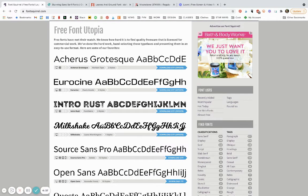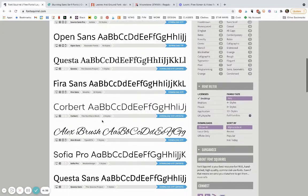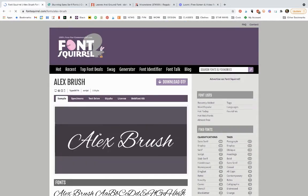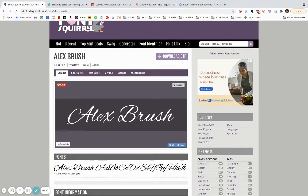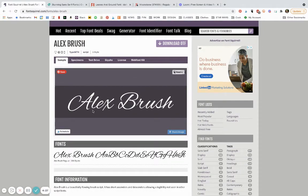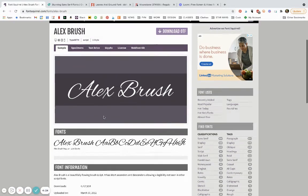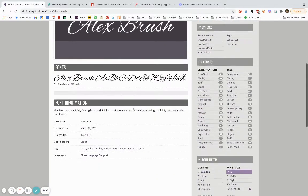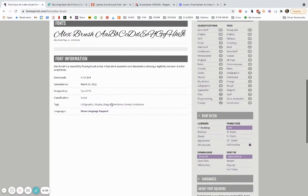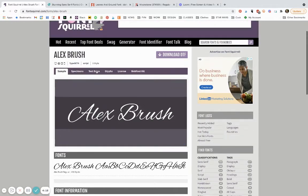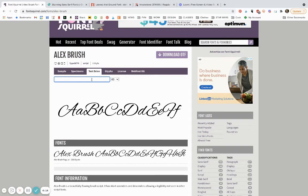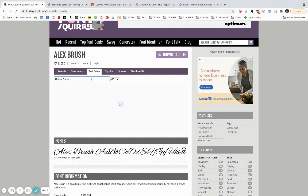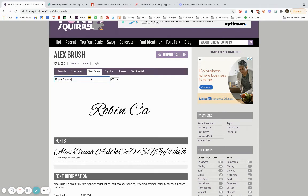Here's a script font. I think it's especially important with script fonts or anything handwritten to test it out first. So here is this pretty calligraphy type font, and here's a tab that says test drive. Let's see what it looks like if I type my name.